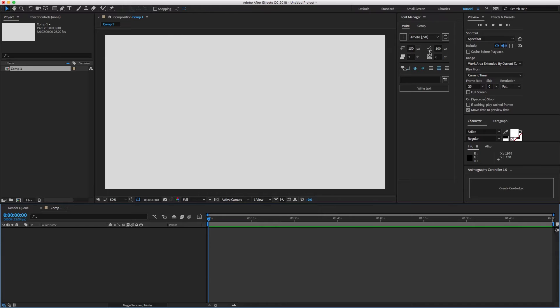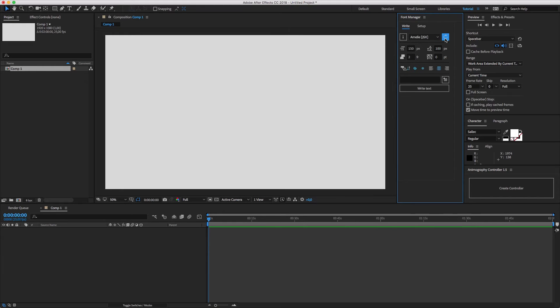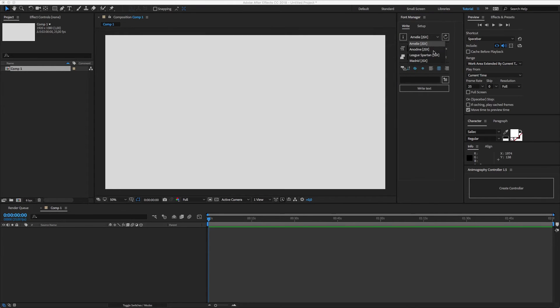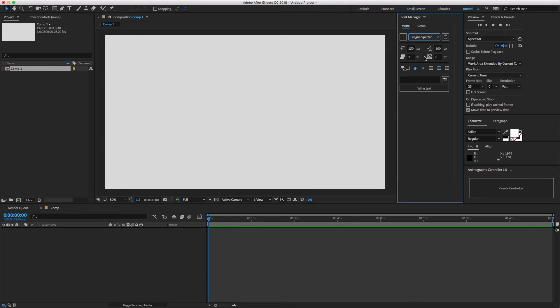After that, go back to After Effects and reload the list of installed typefaces in Font Manager. The new typeface will be available under the right tab in the drop-down menu.